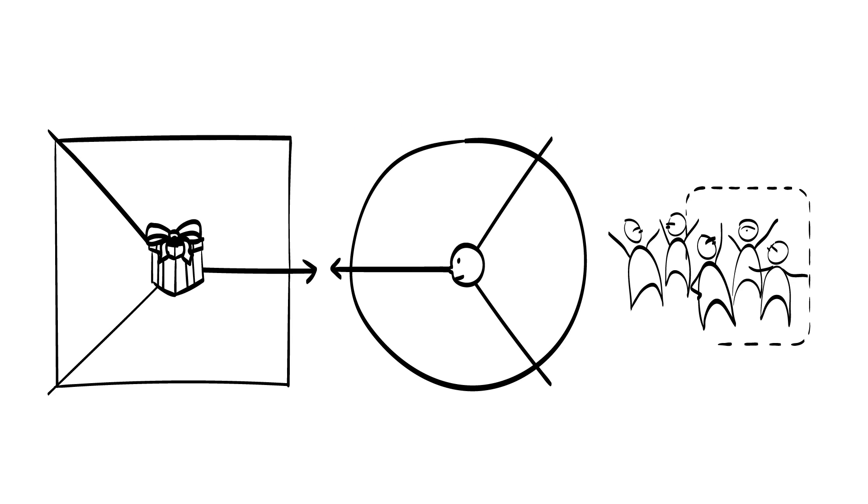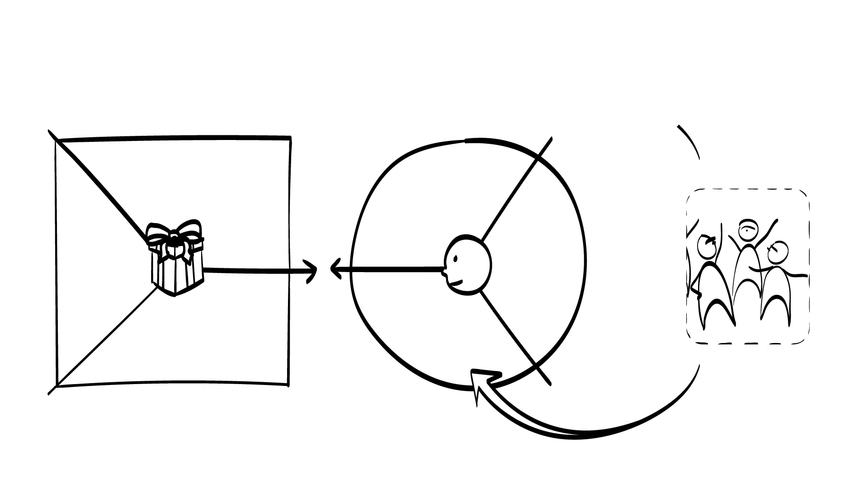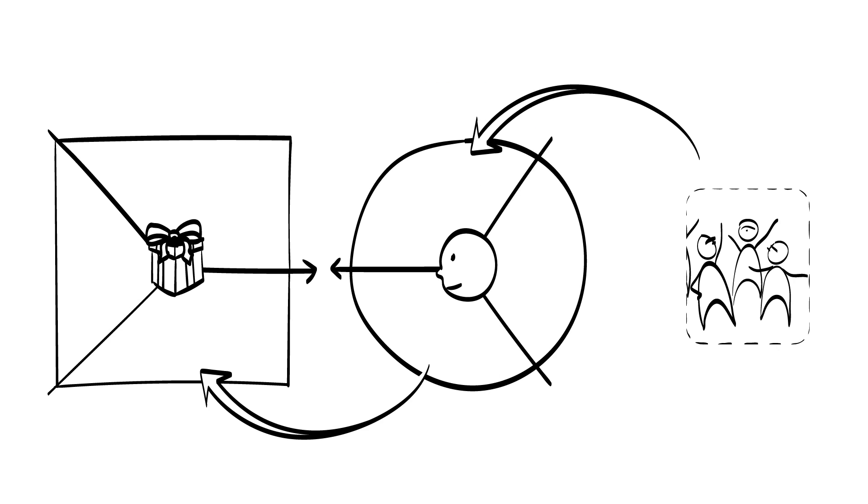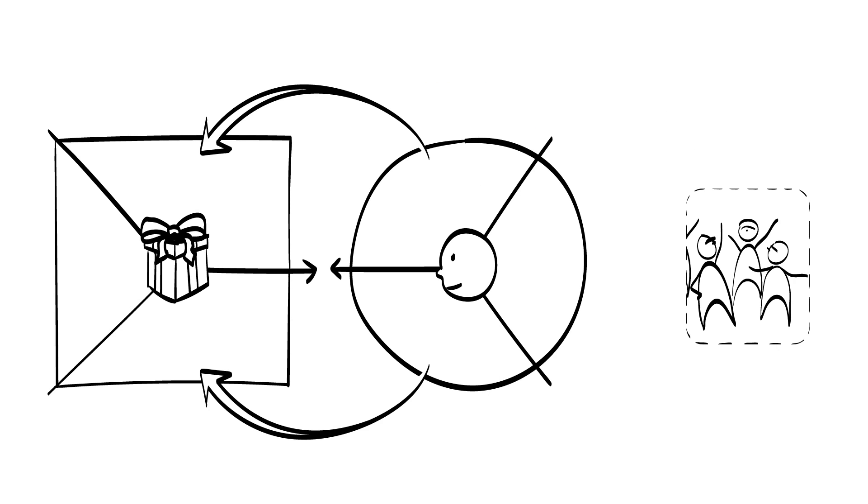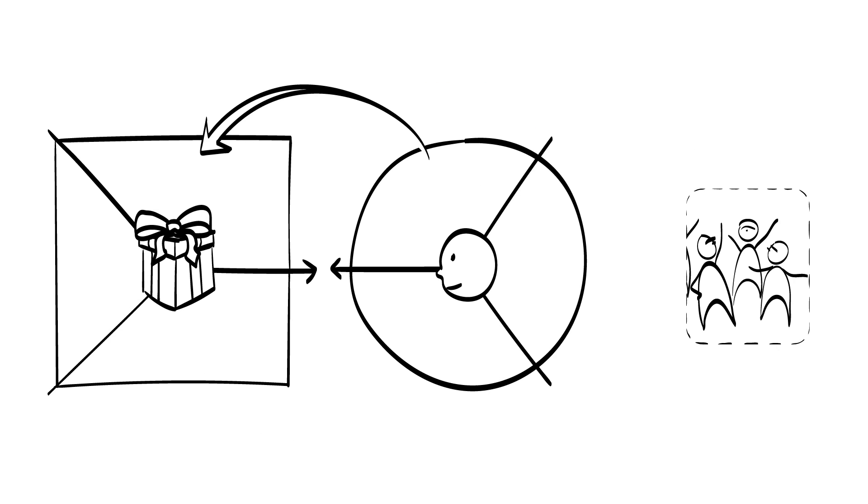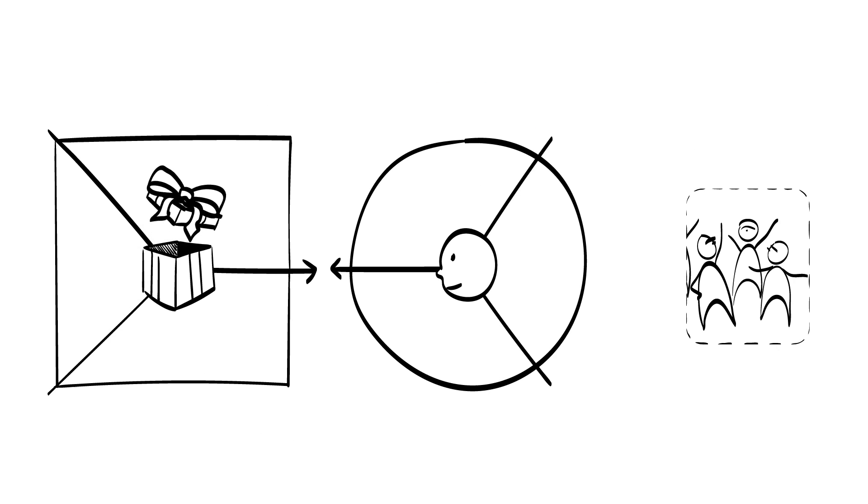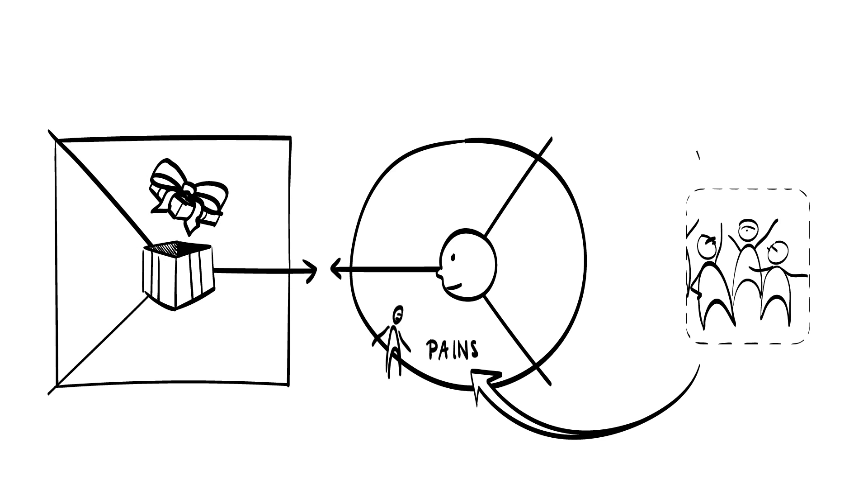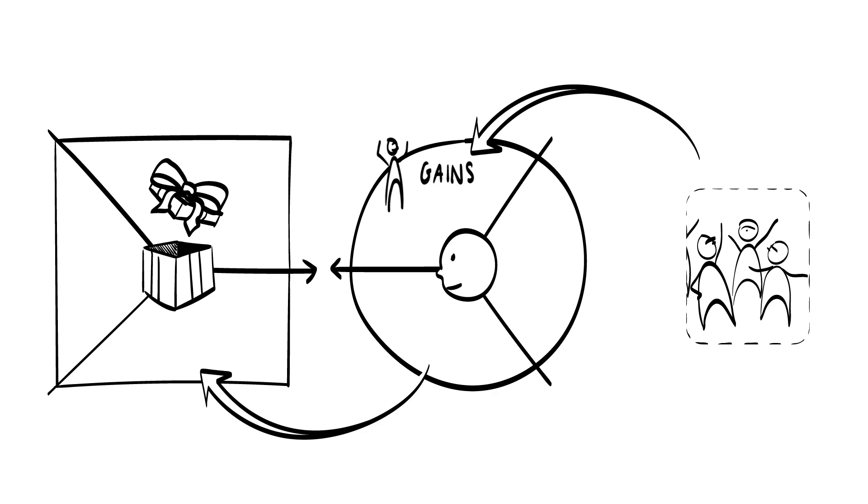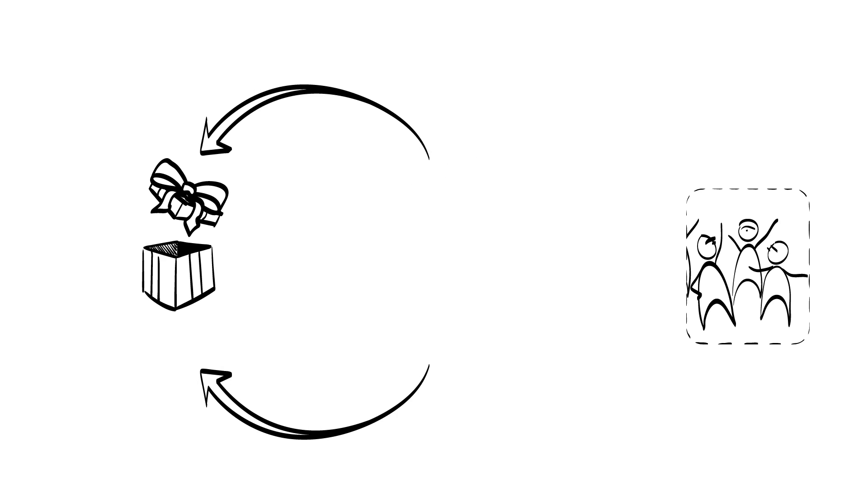Once you have developed a clear understanding of the customer segment and their specific problem, you will start to think about the solution that you are going to offer to those customers. The solution should be suitable to meet the key pain points or customer needs that you have identified during the problem interviews.